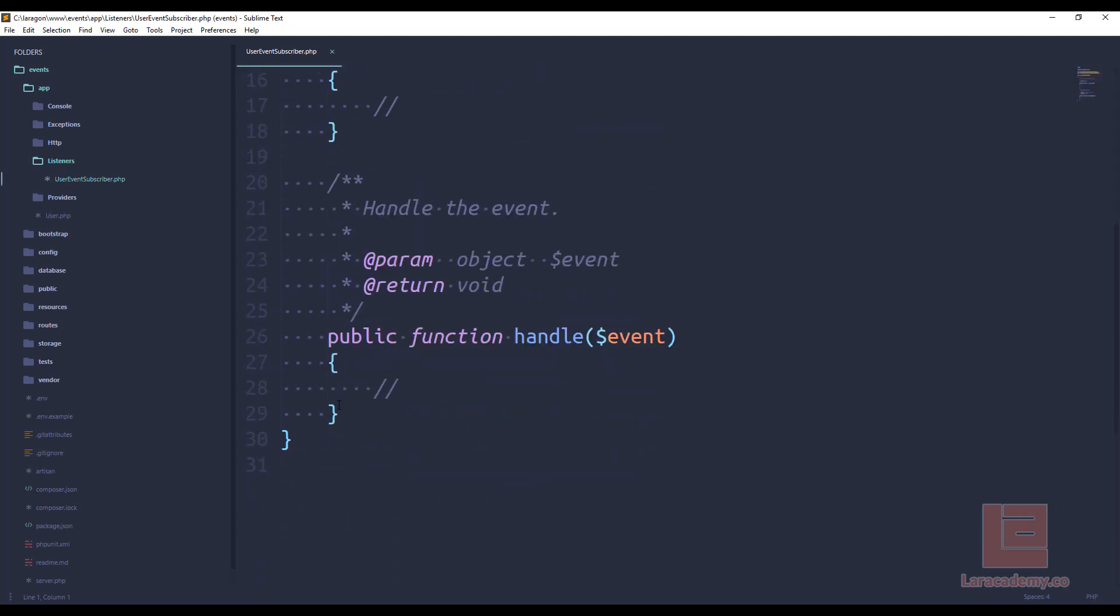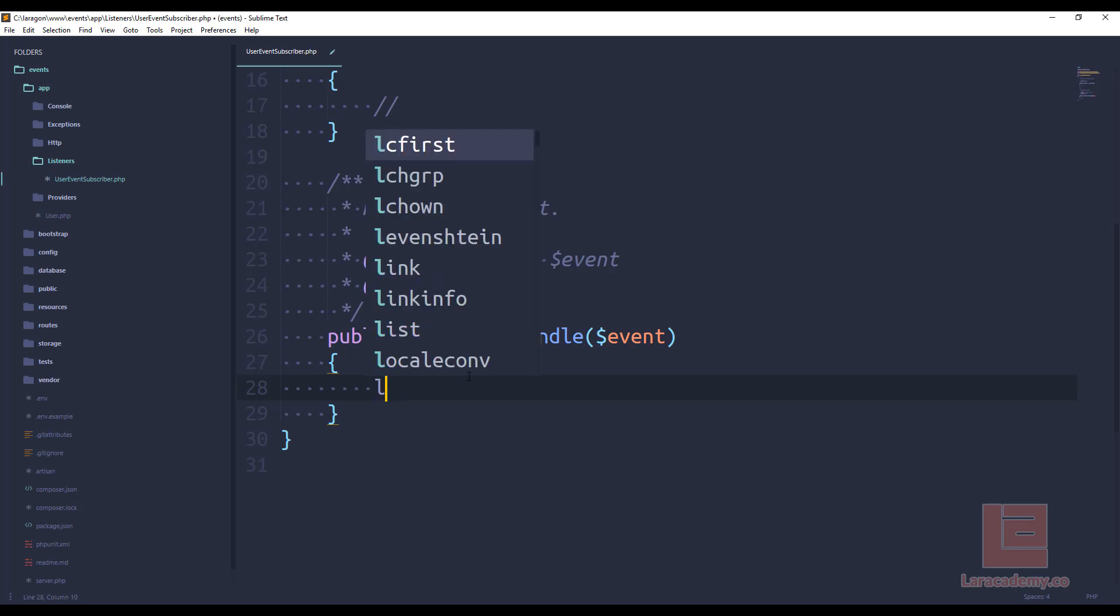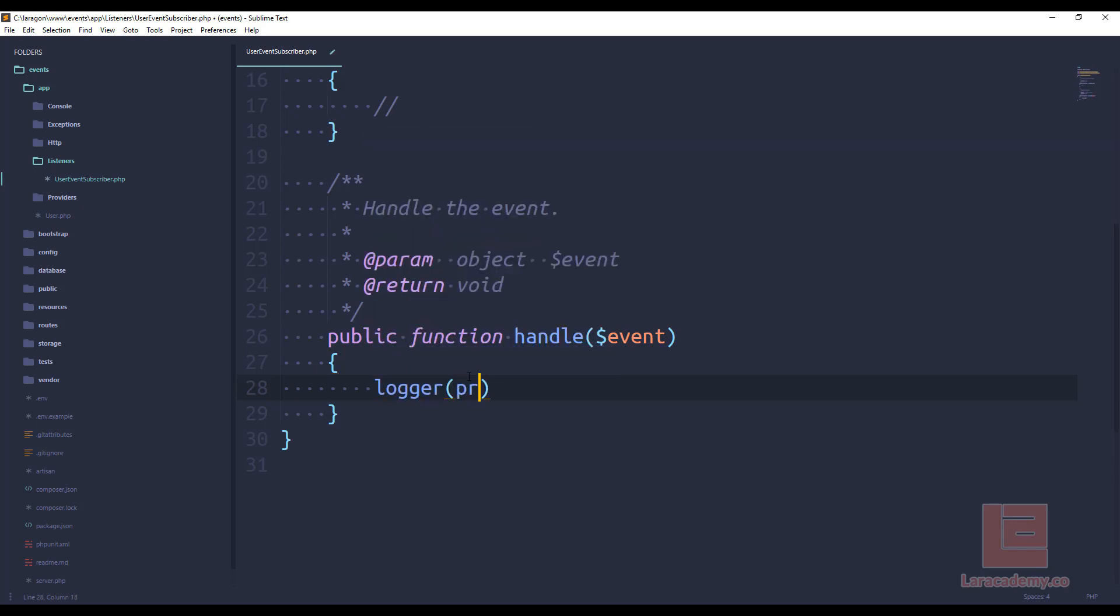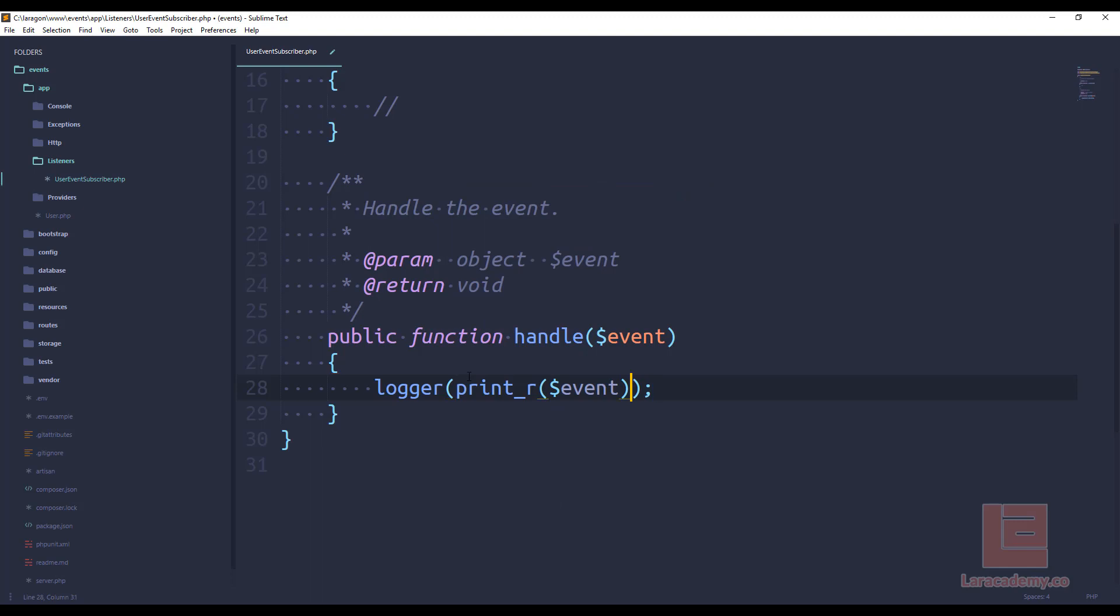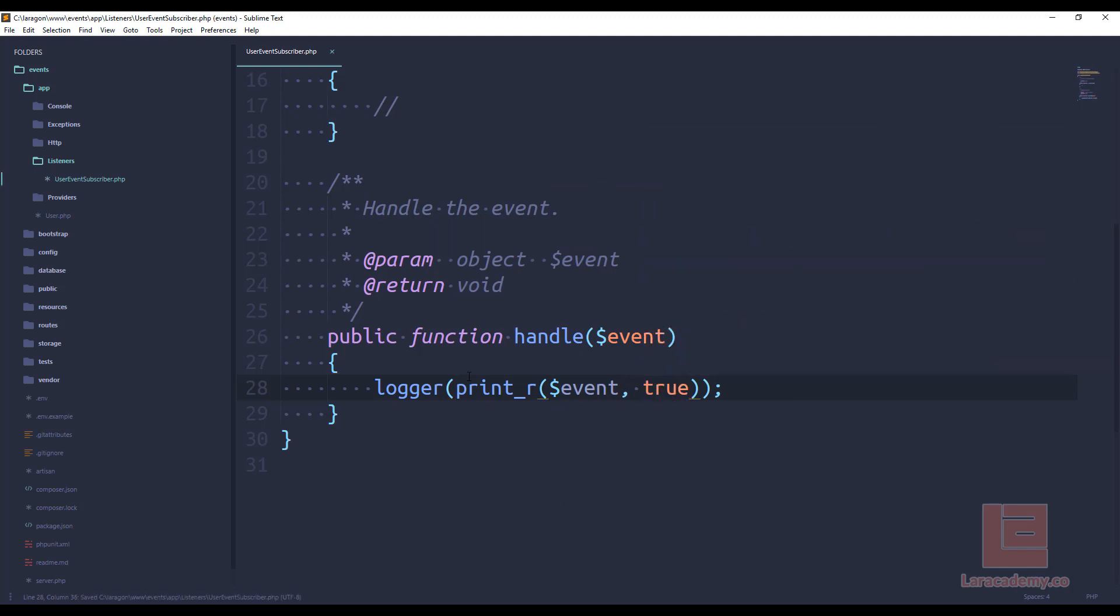Down here at the bottom we'll have a handle function that accepts an event and this event is going to be it all depends on what you're listening to. For example we're going to be listening to the user login so the event is going to have access to that current user. For now let's just log into the Laravel log file so we can say logger we'll just use a printr just to get it in there and make sure it returns a string.